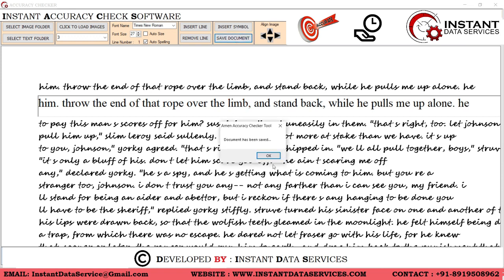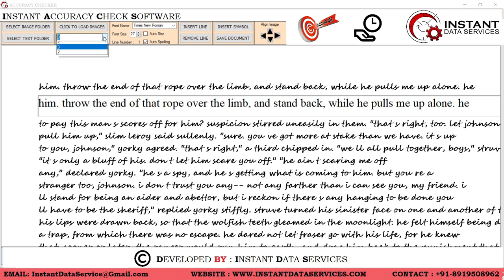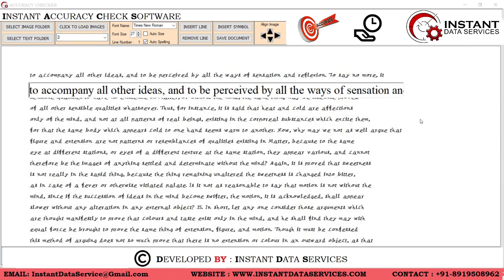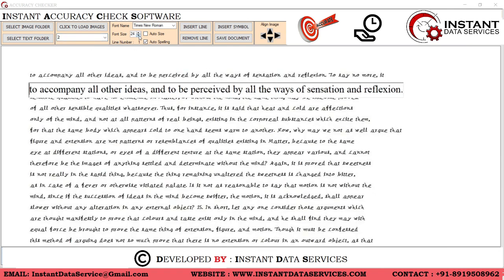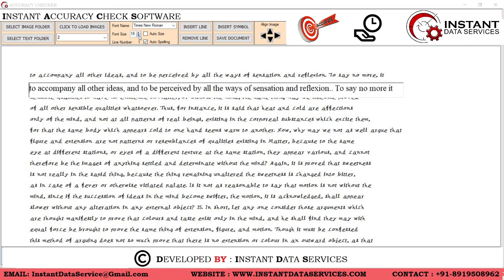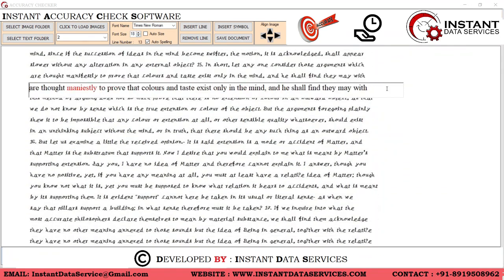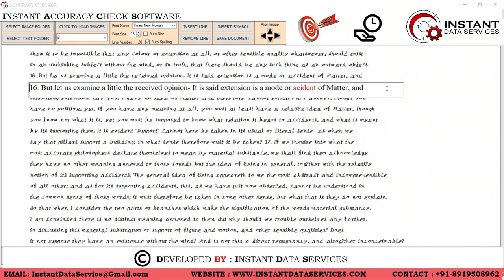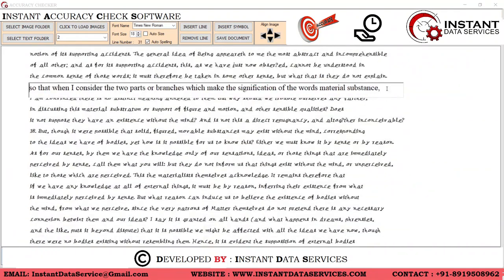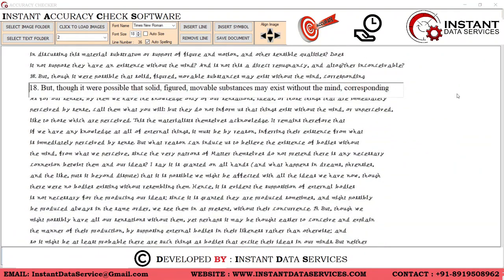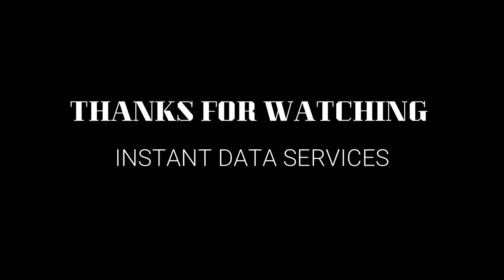This way you can correct all the mistakes in a very short period of time. Our Instant Check software will help you to maintain good accuracy. Thanks for watching — hope you liked the video.